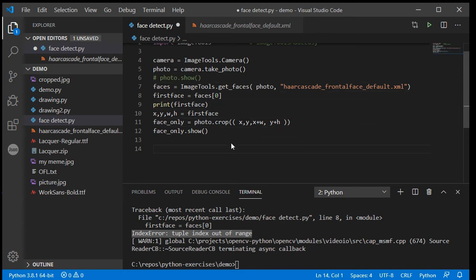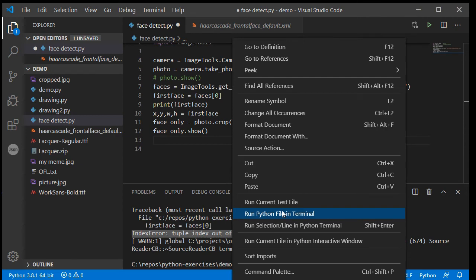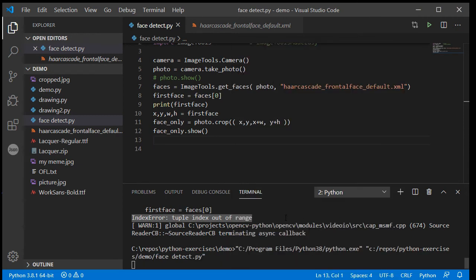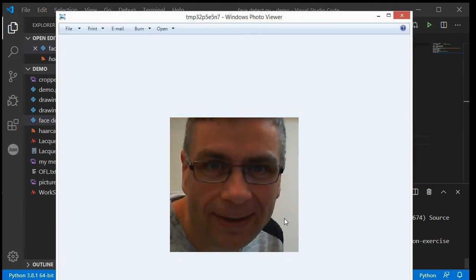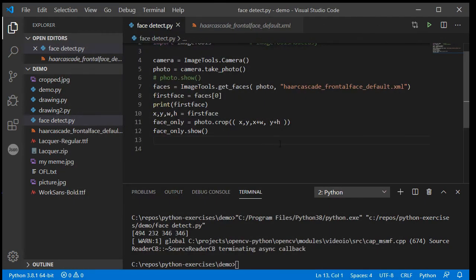Staring at the camera — it has cropped to just where Python recognizes that my face appears.